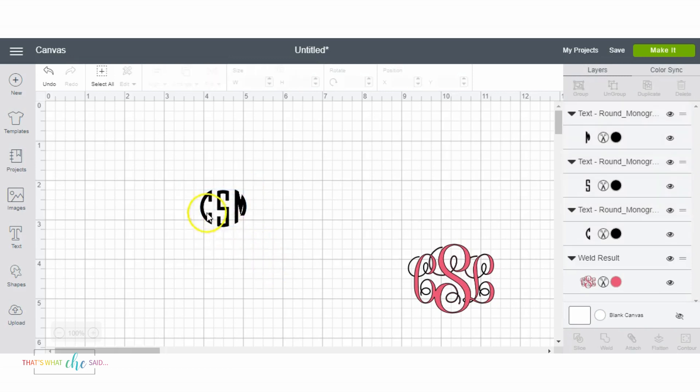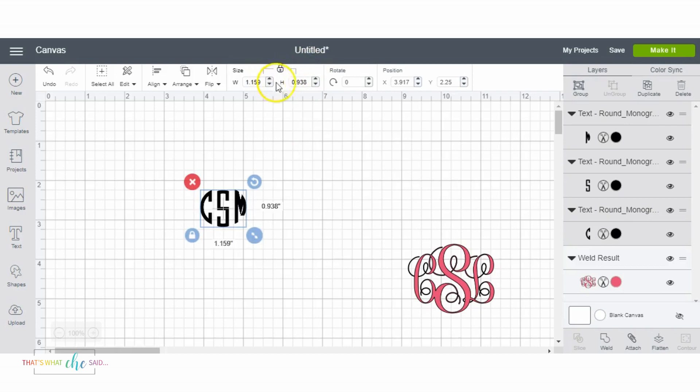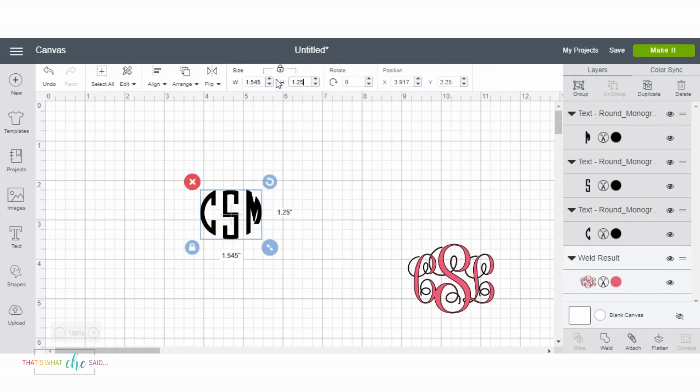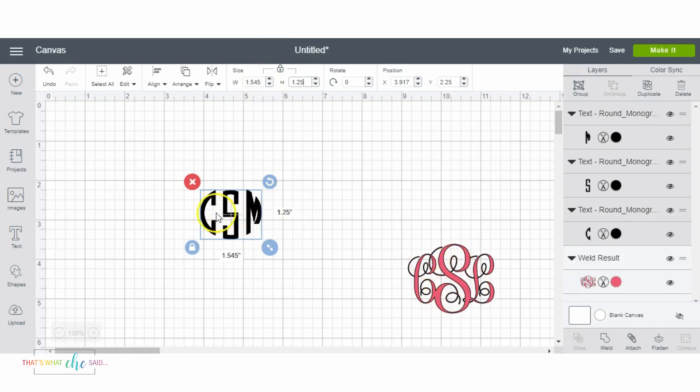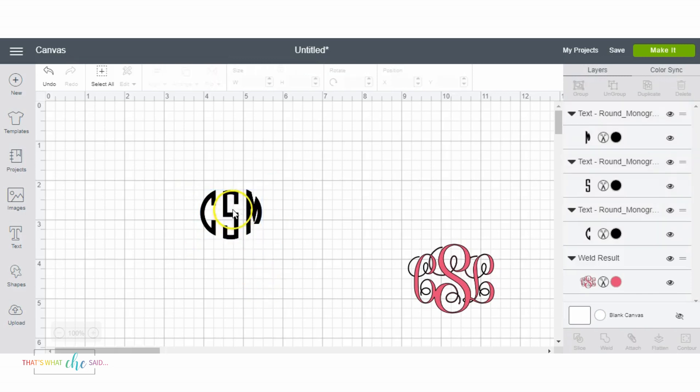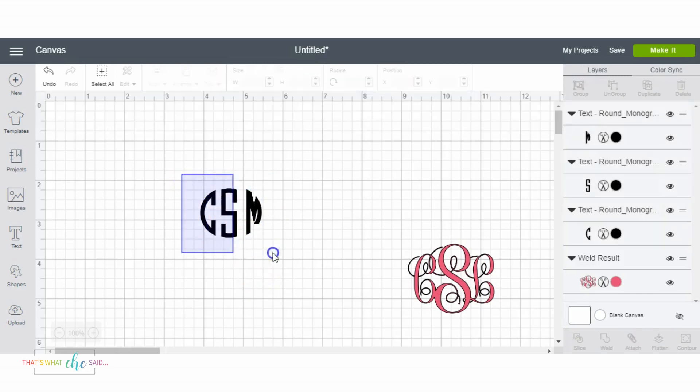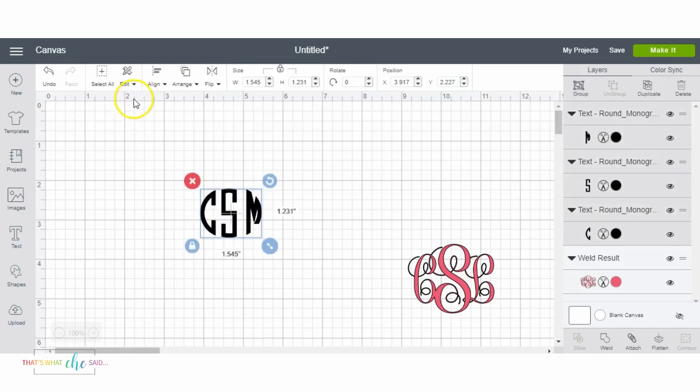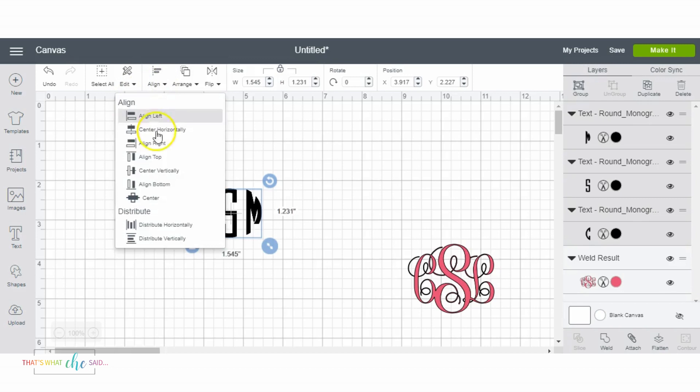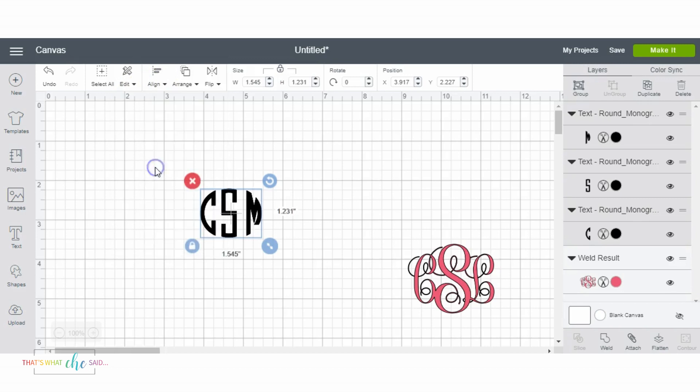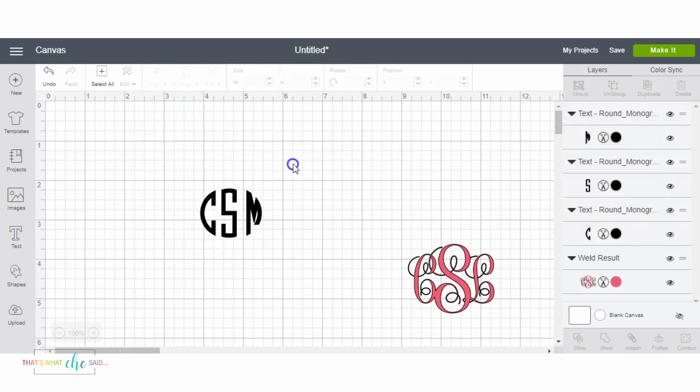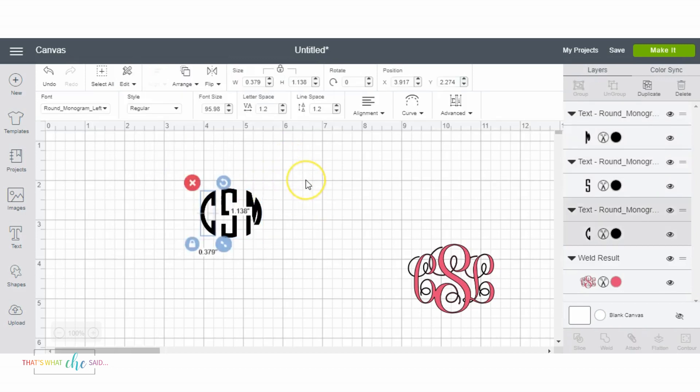So for the circle monogram you don't really need to go through and change all the sizes because they're already kind of proportioned correctly, whereas this one we had to do it ourselves to make the center one a little bit larger. So with this guy we are gonna select all and center vertically.